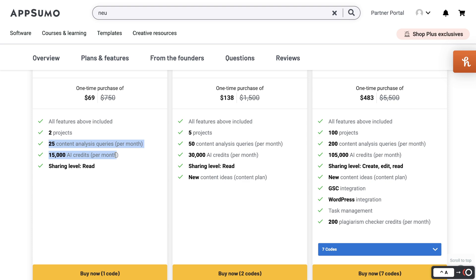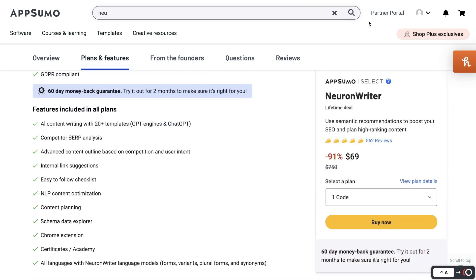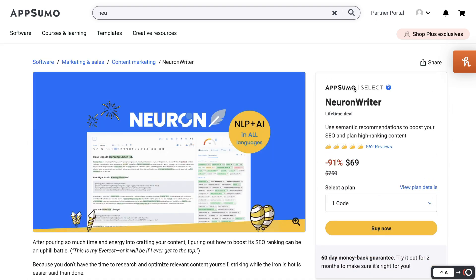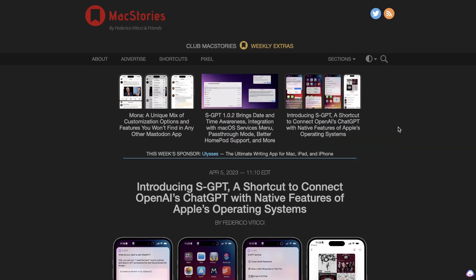If you're writing longer forms of content and you need to optimize it to increase the likelihood of ranking on the first page of Google, I highly recommend checking out Neuron Writer. I'll leave a link for the lifetime deal in the description below this video.